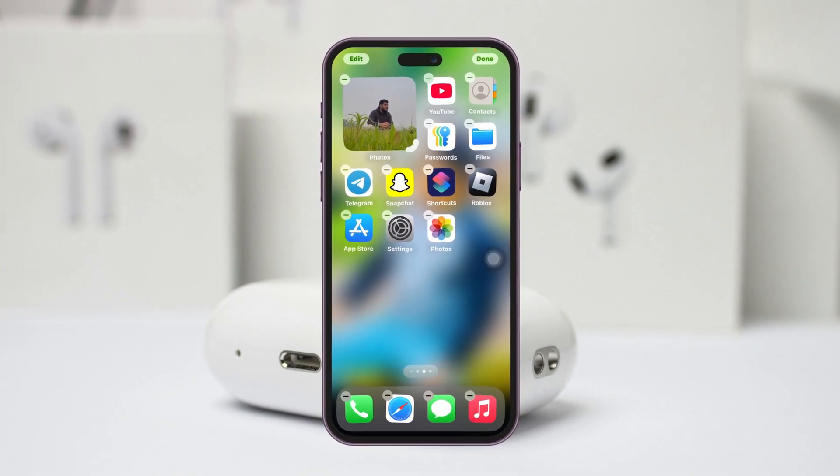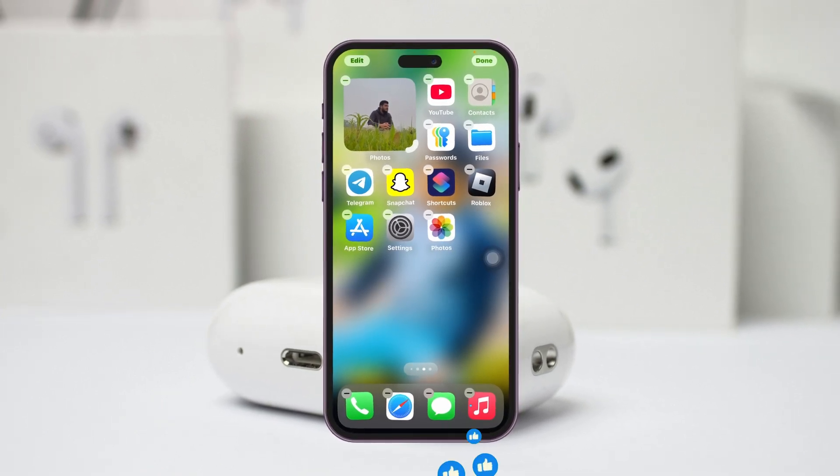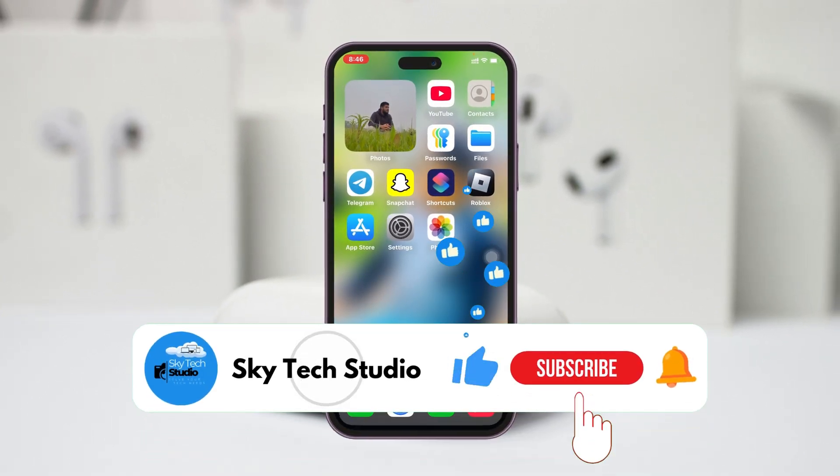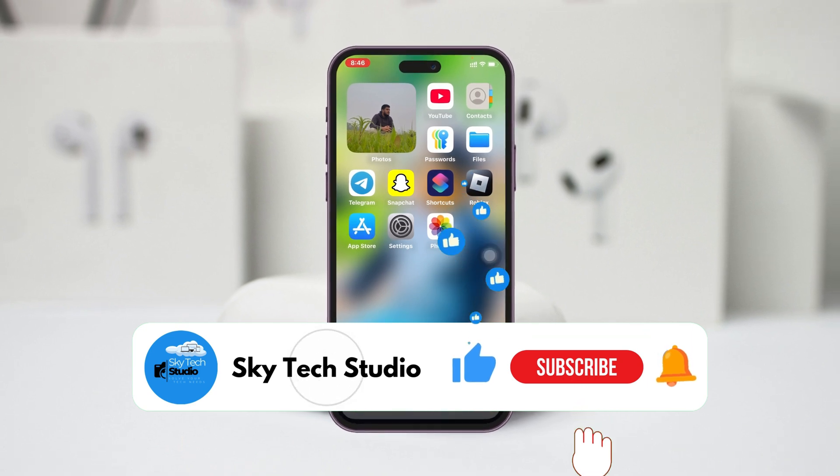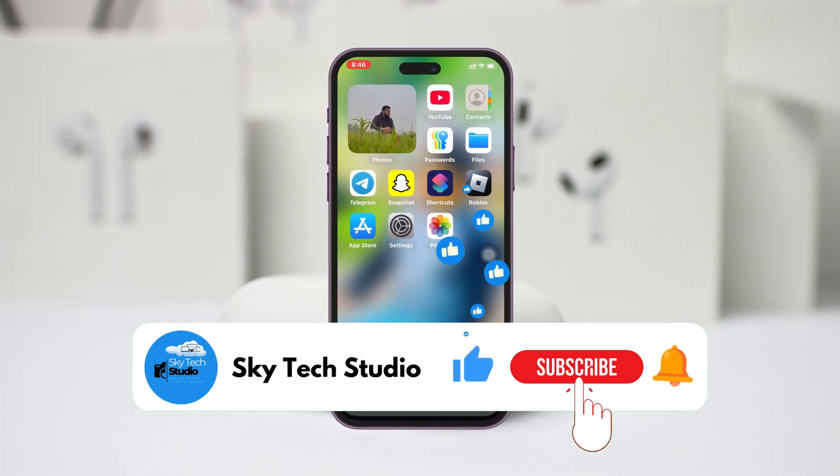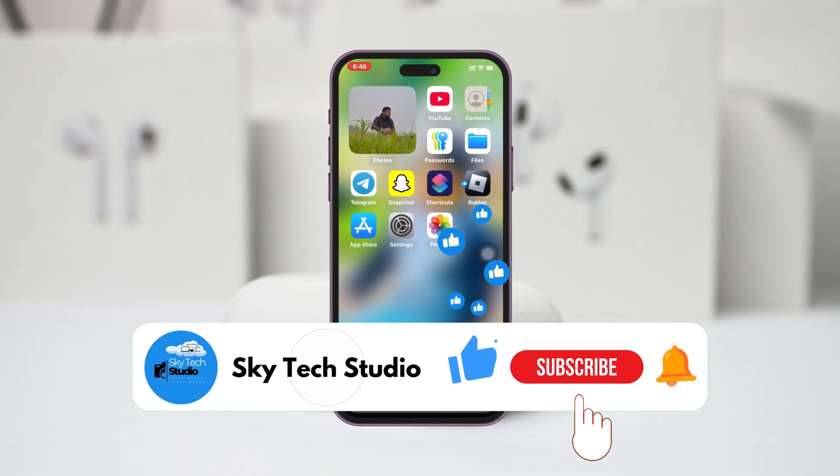Get back from here and it will start showing the featured photos you have added on your iPhone. Hope you find this very helpful. If you do, please drop a like and subscribe to this channel. See you guys around and thank you very much for watching.